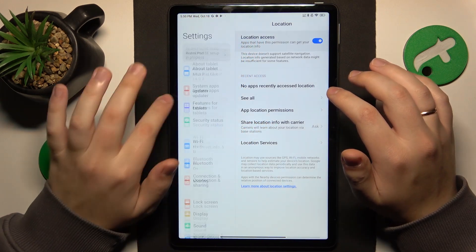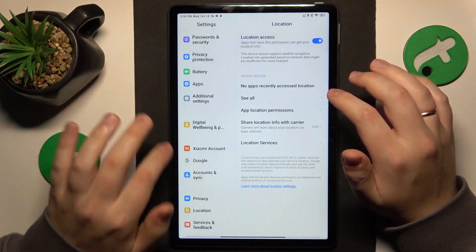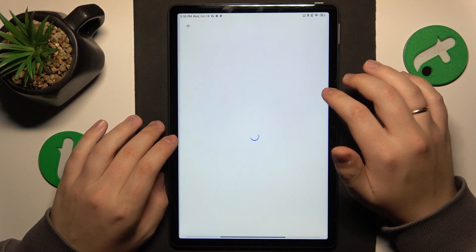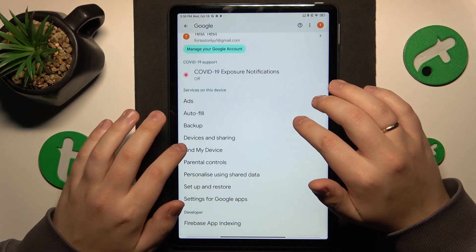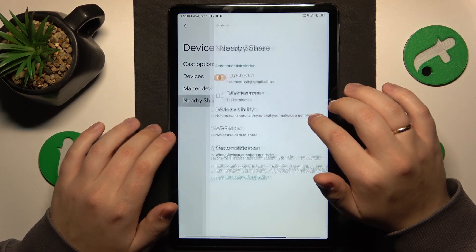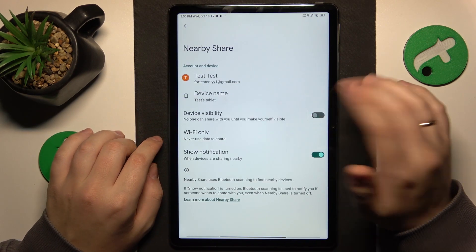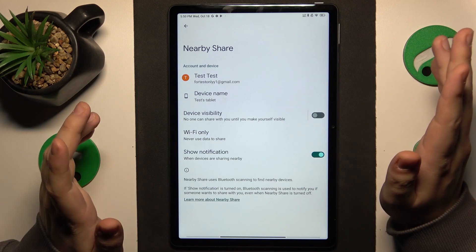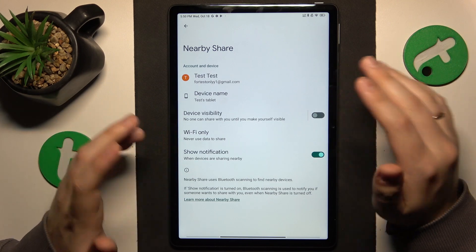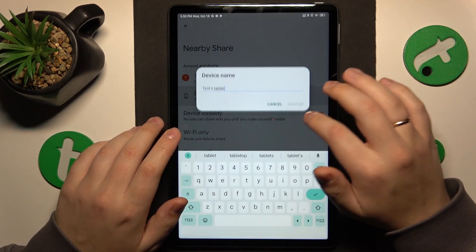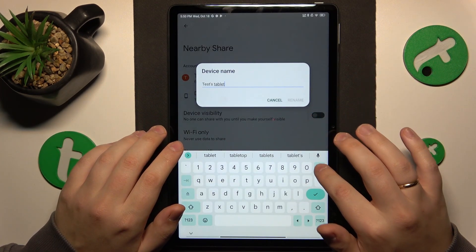So now you've got to launch Settings, enter the Google category, next go to Devices and Sharing, then Nearby Share. Here you can configure and change your nearby share settings and preferences.